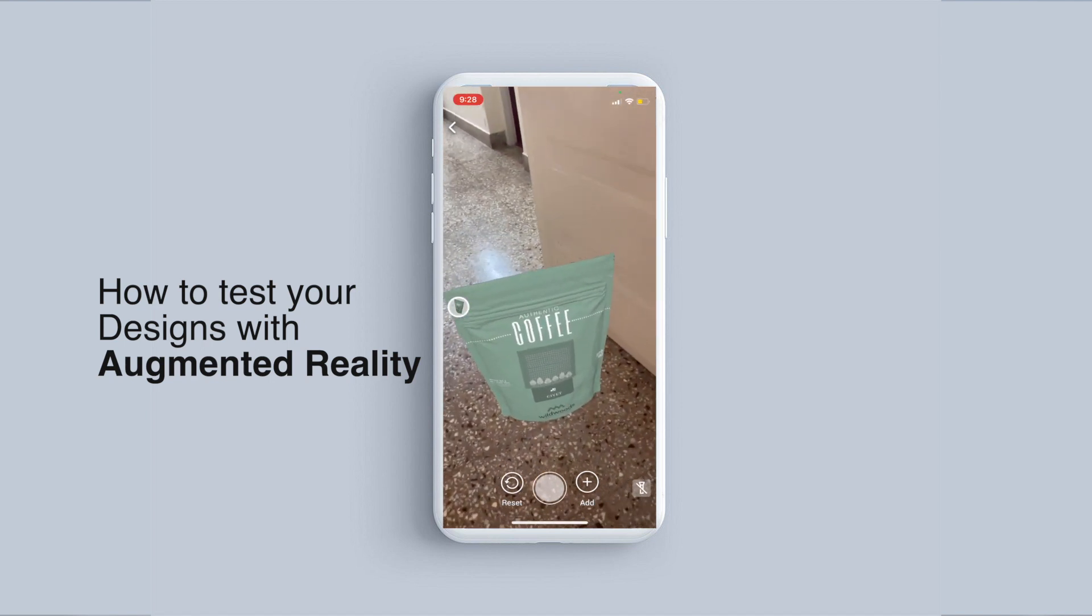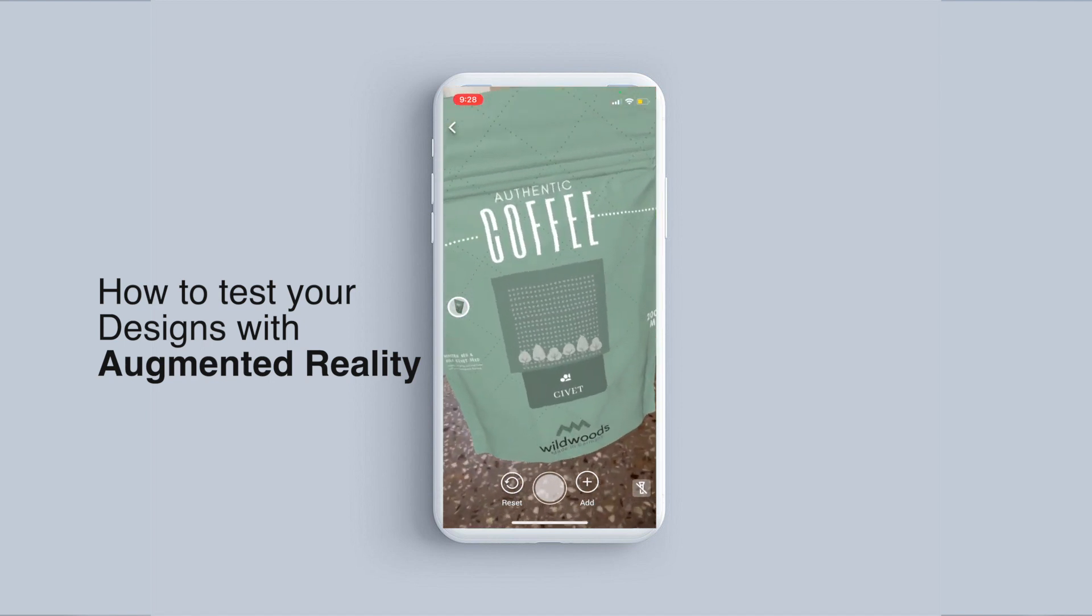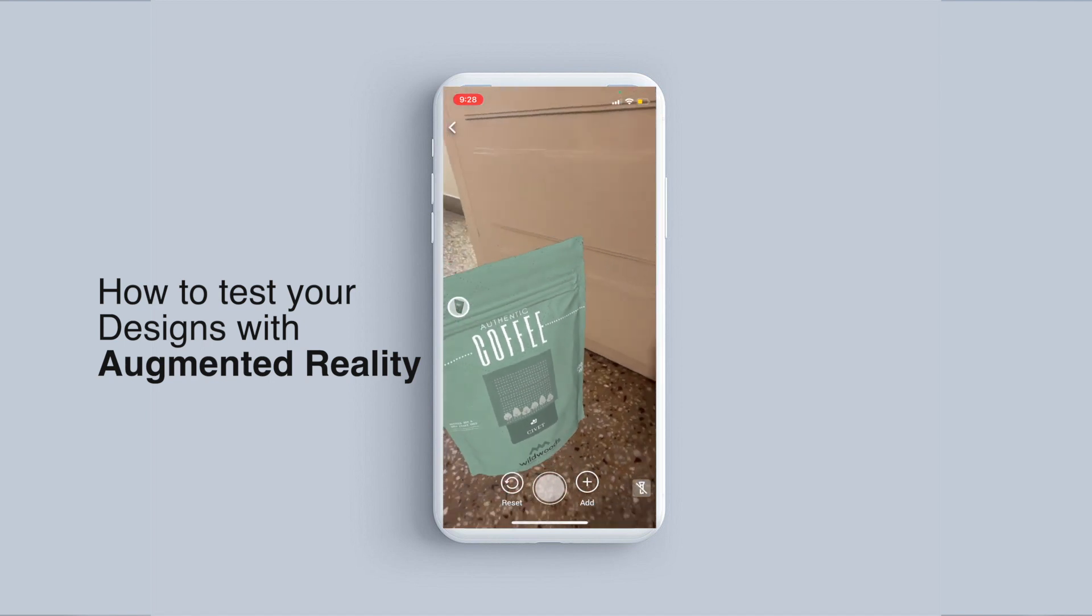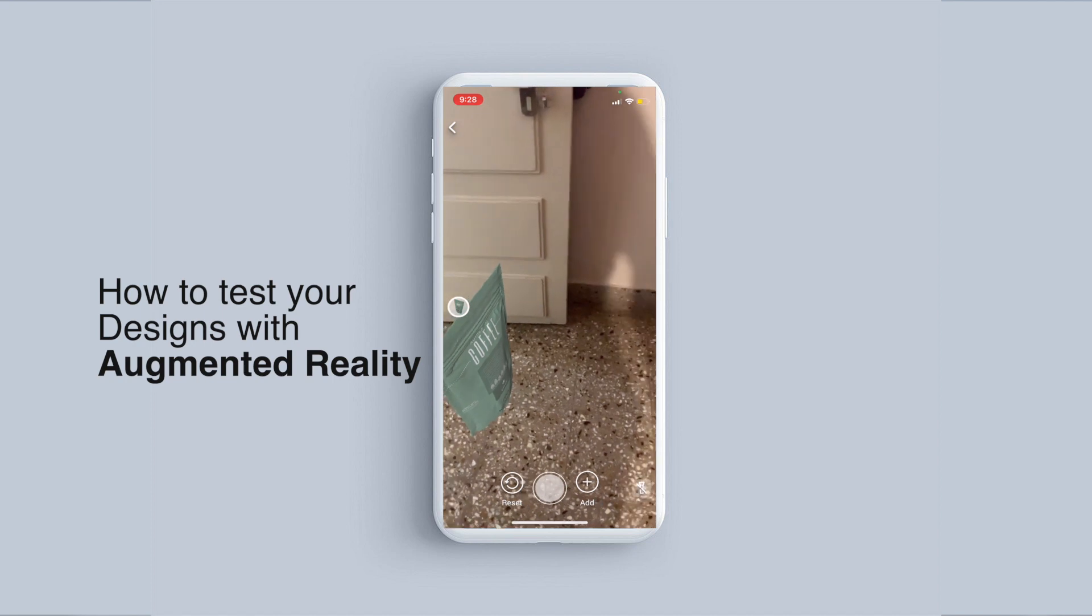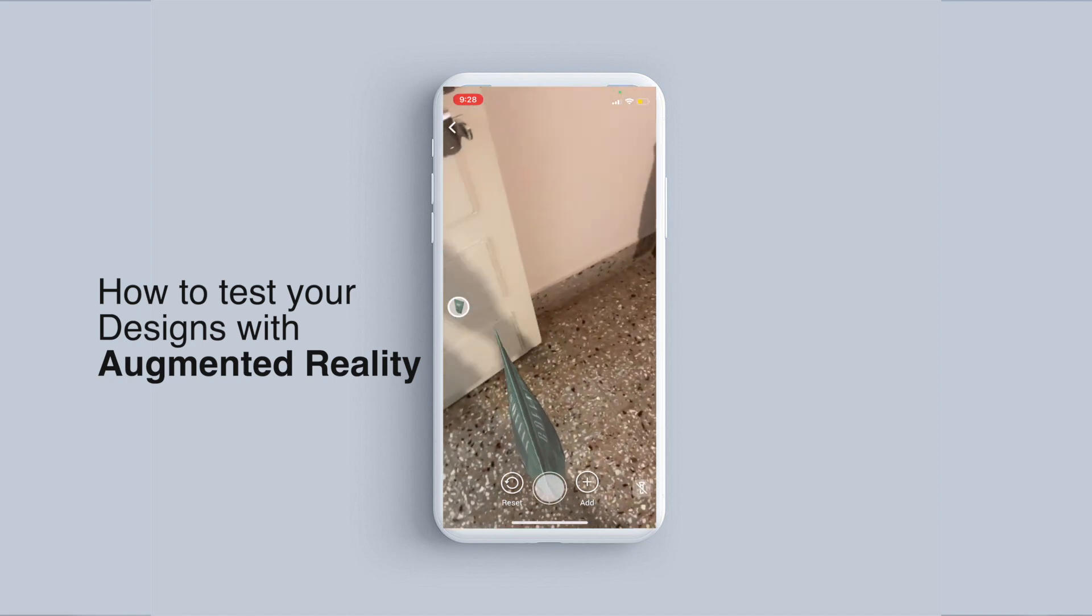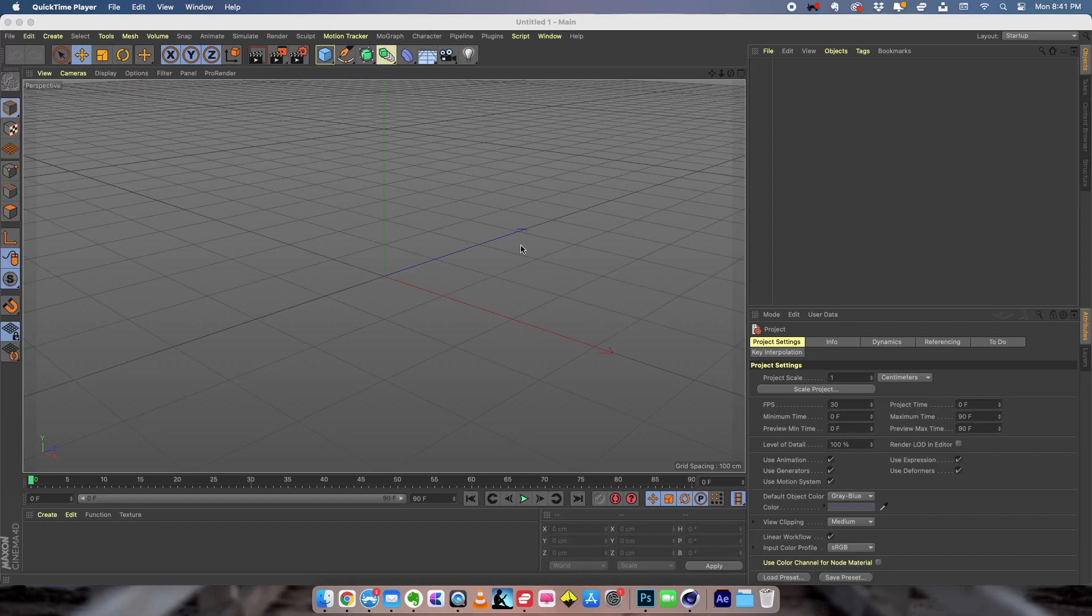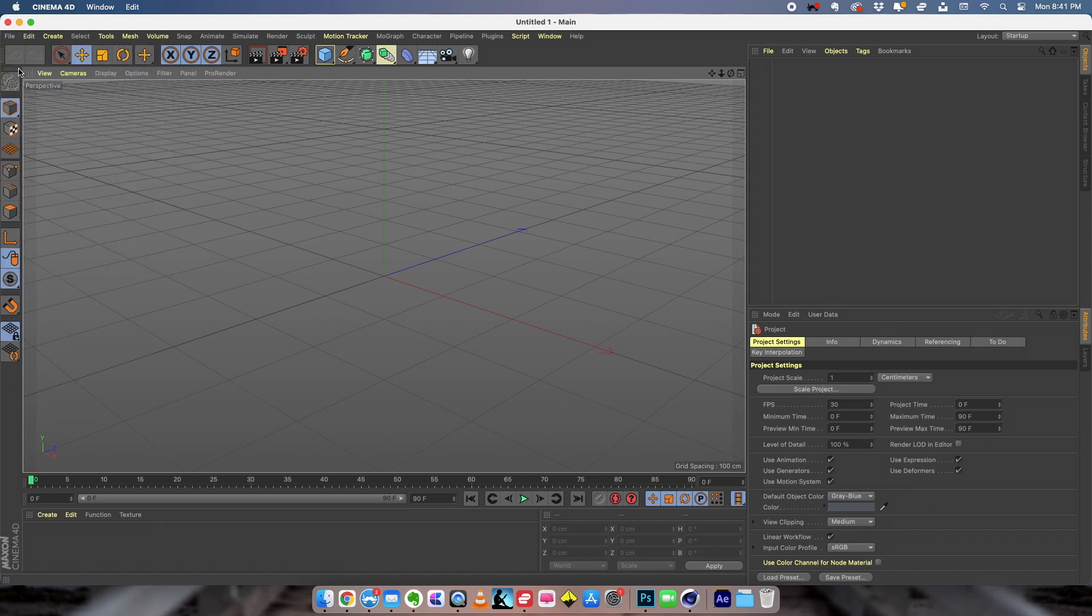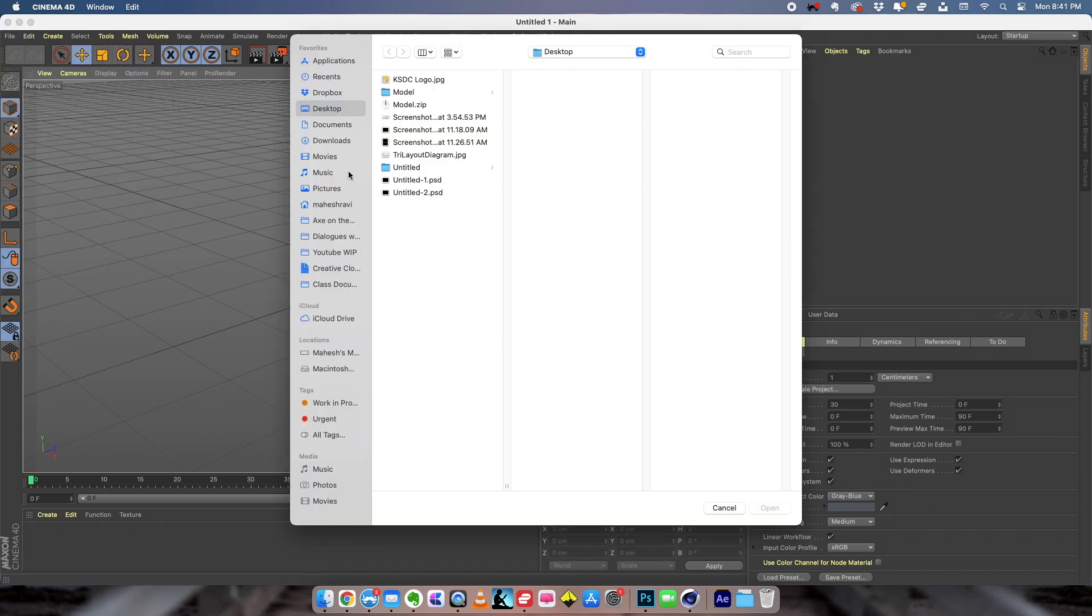How to do a design test of your labels and packaging in a real environment using augmented reality. So we are in Cinema 4D right now and I'm going to open a 3D model that I've created using Adobe Dimension.